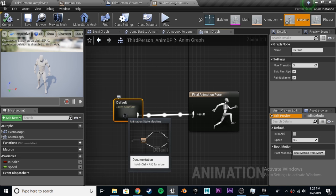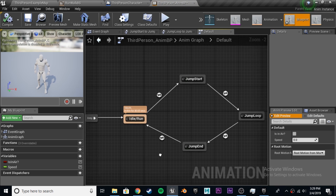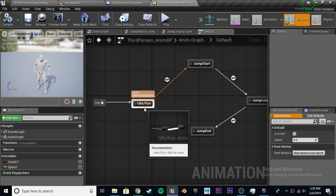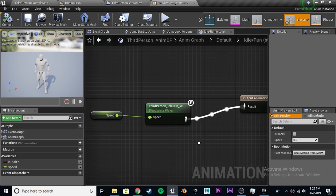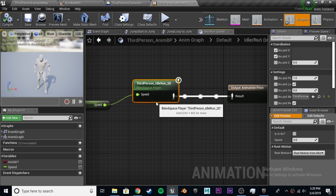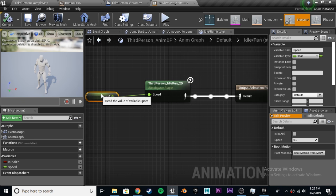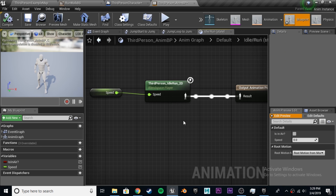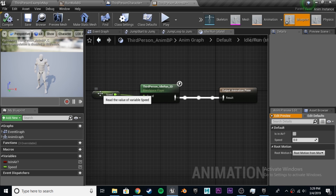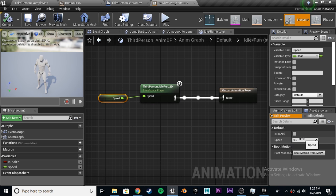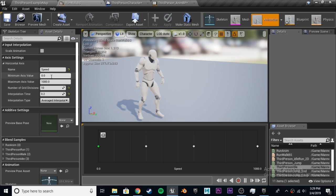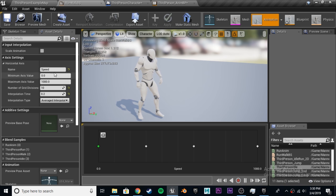We're going to go into our state machine, and we have this pretty simple graph. We have our entry, and then idle run, and then the jump. We're not going to touch the jump for now. Double-click on the idle run. This variable was already here in the animation blueprint. Basically, there was a variable created called speed, and that's this one right here. It is defining our horizontal axis right here in the blend space. We named this one also speed.